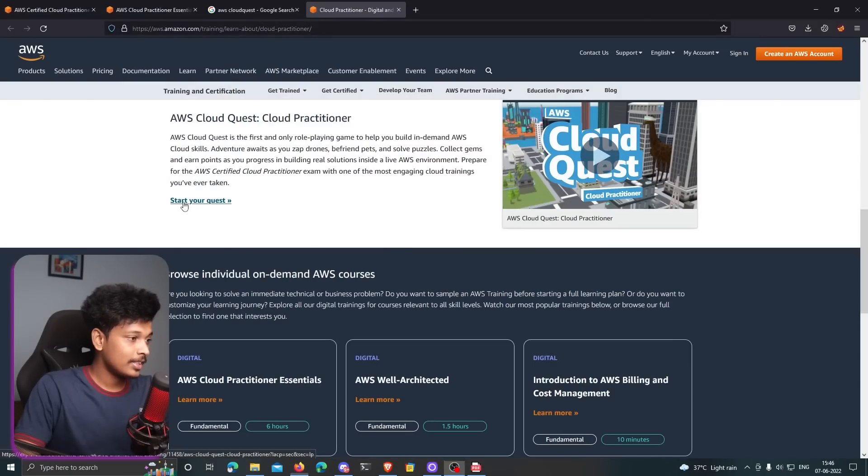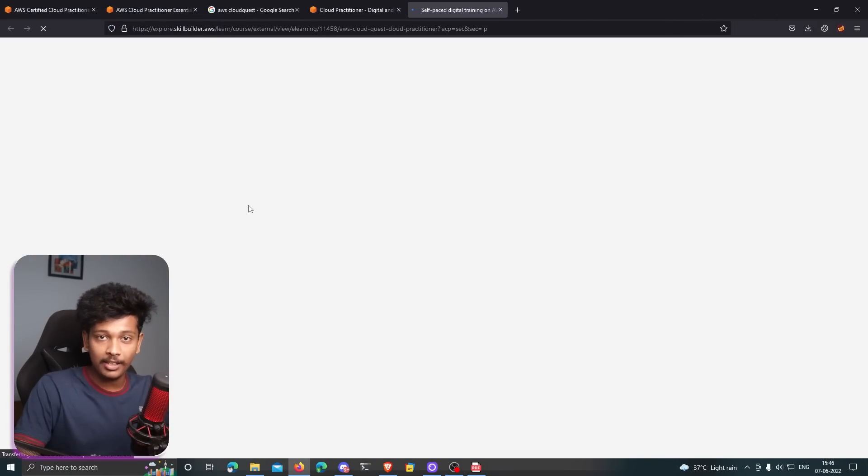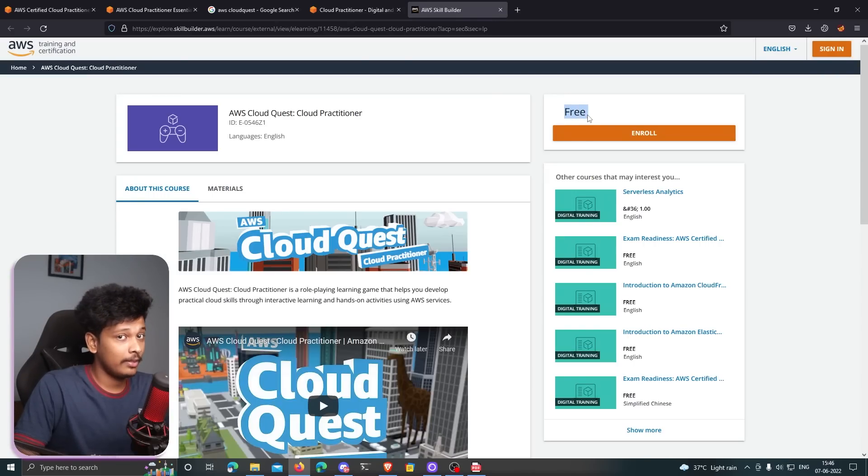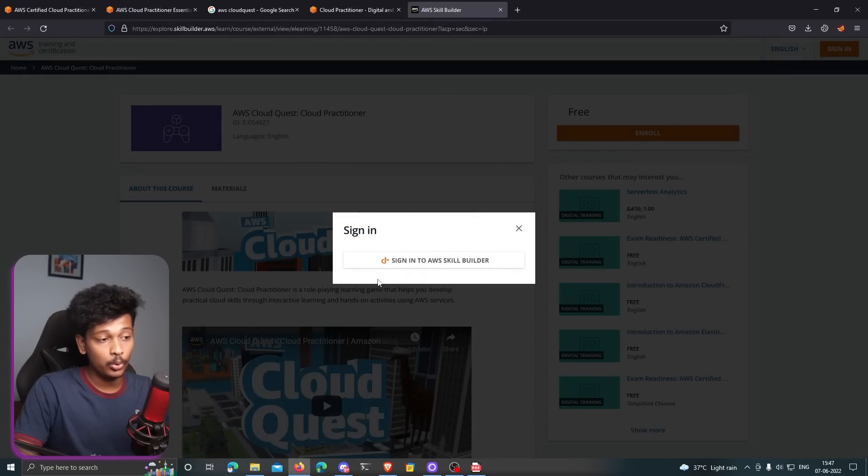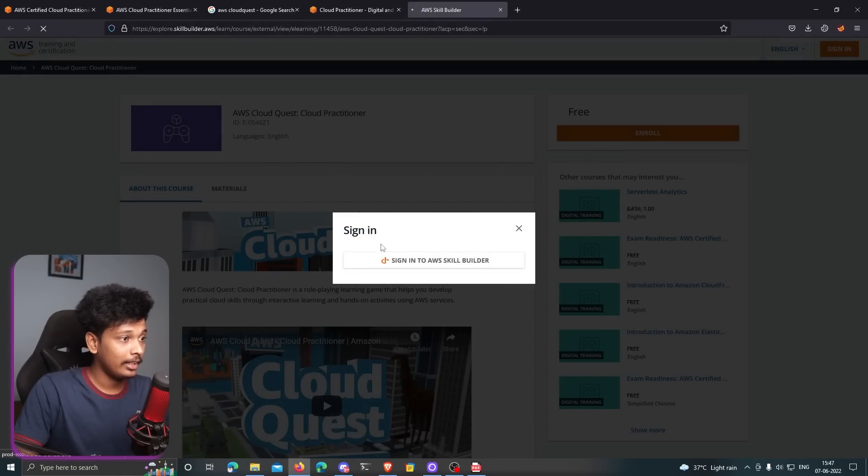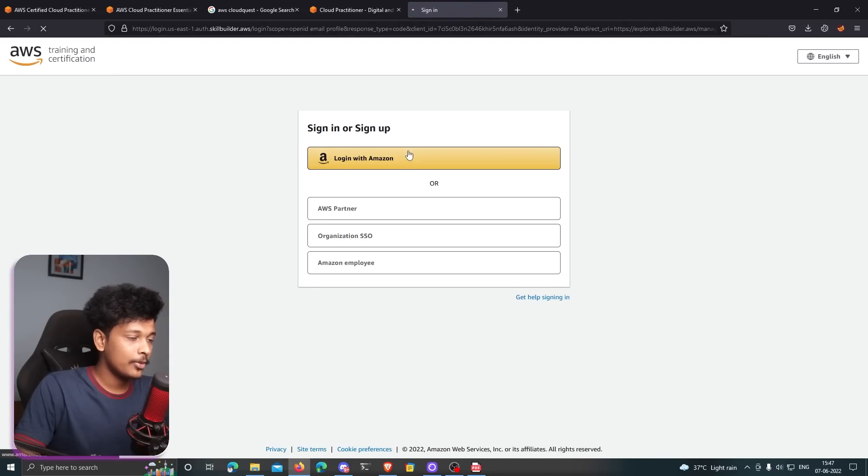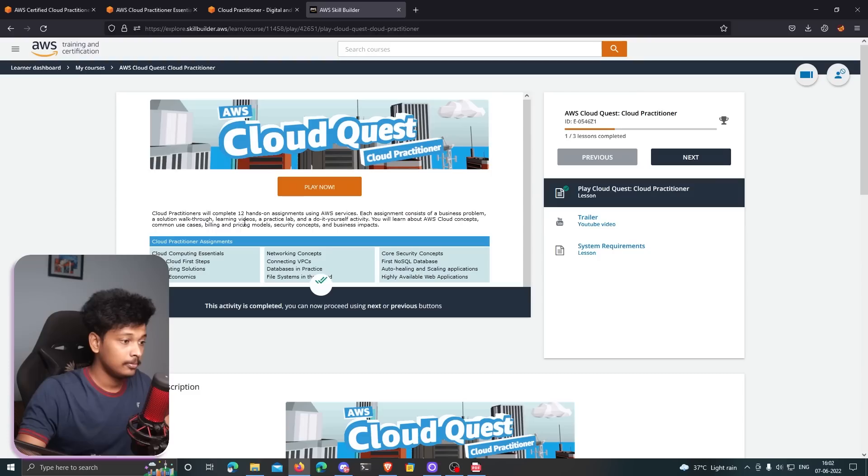I'm going to click on start your quest. The link will obviously be in the description below. As you can see, it's available for absolutely free of cost. So you don't even have to pay anything. I'm just going to go ahead and click on enroll. And it asks me to sign into AWS skill builder. I'm going to go ahead and click on login with Amazon. So I have logged in. I'm going to click on enroll. There you go. That's the game.